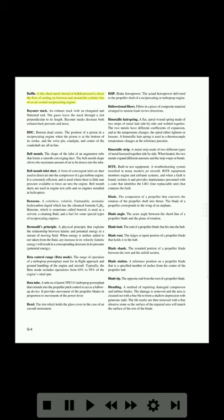Baffle: a thin sheet metal shroud or bulkhead used to direct the flow of cooling air between and around the cylinder fins of an air-cooled reciprocating engine. Bayonet stack: an exhaust stack with an elongated and flattened end. The gases leave the stack through a slot perpendicular to its length. Bayonet stacks decrease both exhaust back pressure and noise.